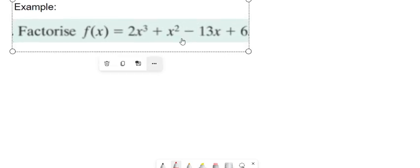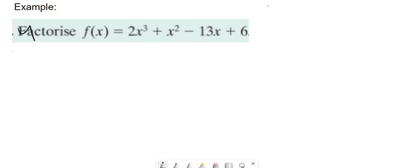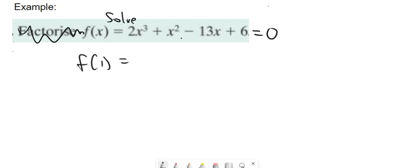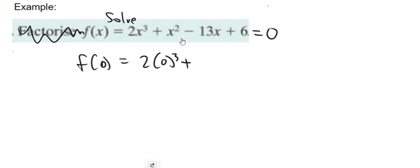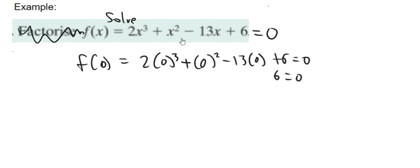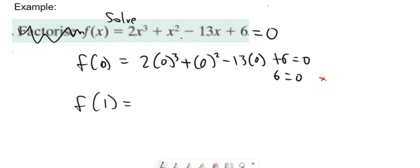So here's a cubic. Most of the time it won't come up like that. Now it could say factorize or it could say solve — let's say solve equal to zero. There's no real way of factorizing a cubic straight away, so what you have to do is use trial and error and just try subbing some values in to see if they equal zero. We try f of zero first: two times zero cubed plus zero squared minus 13 times zero plus six equals six, which is not zero. So zero won't work. Generally it won't go past positive or negative three.